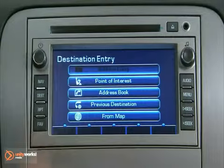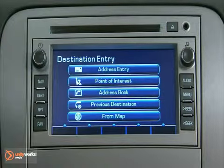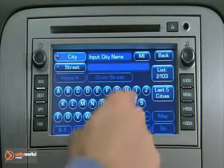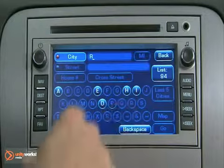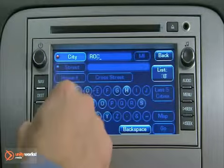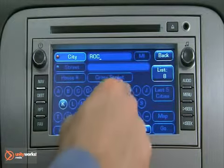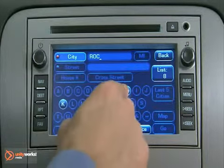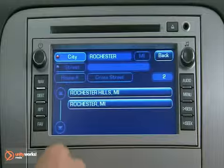Address Entry: Enter an address by providing the system with a city name or street name. Note that this option is not available when the vehicle is in motion.